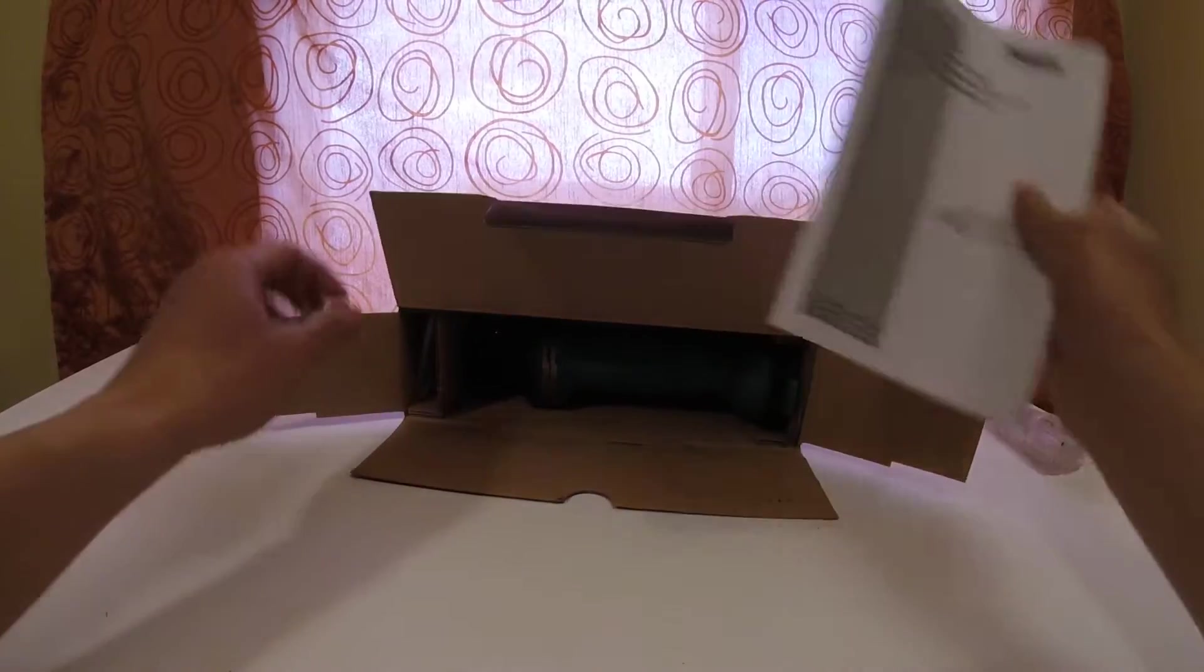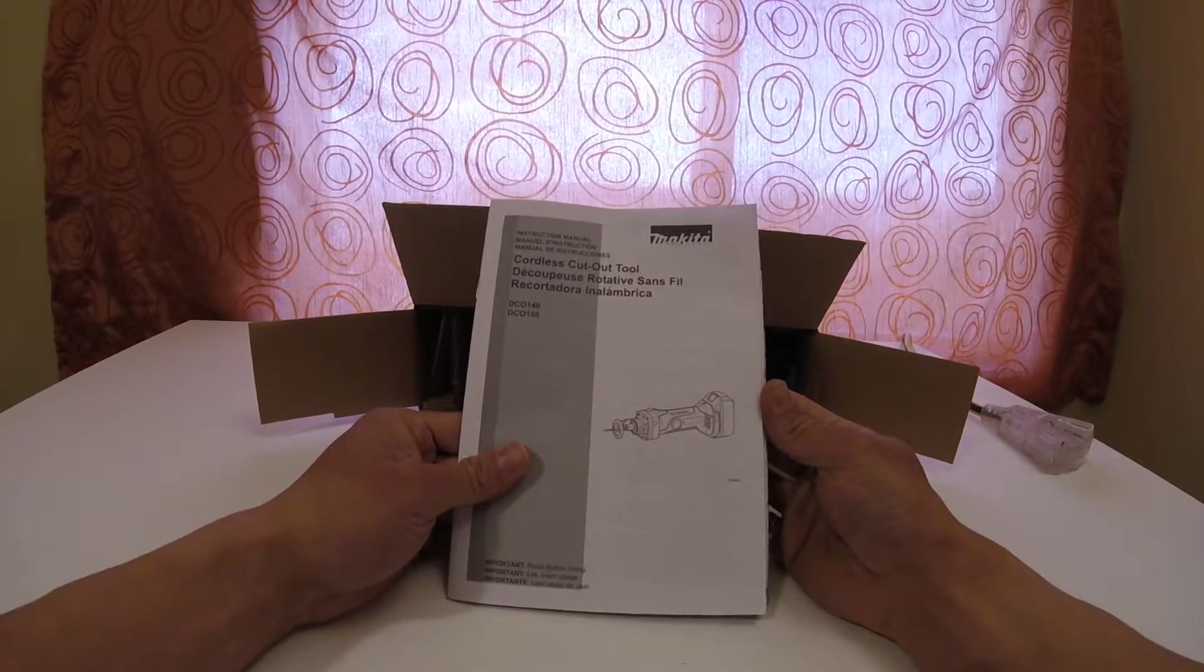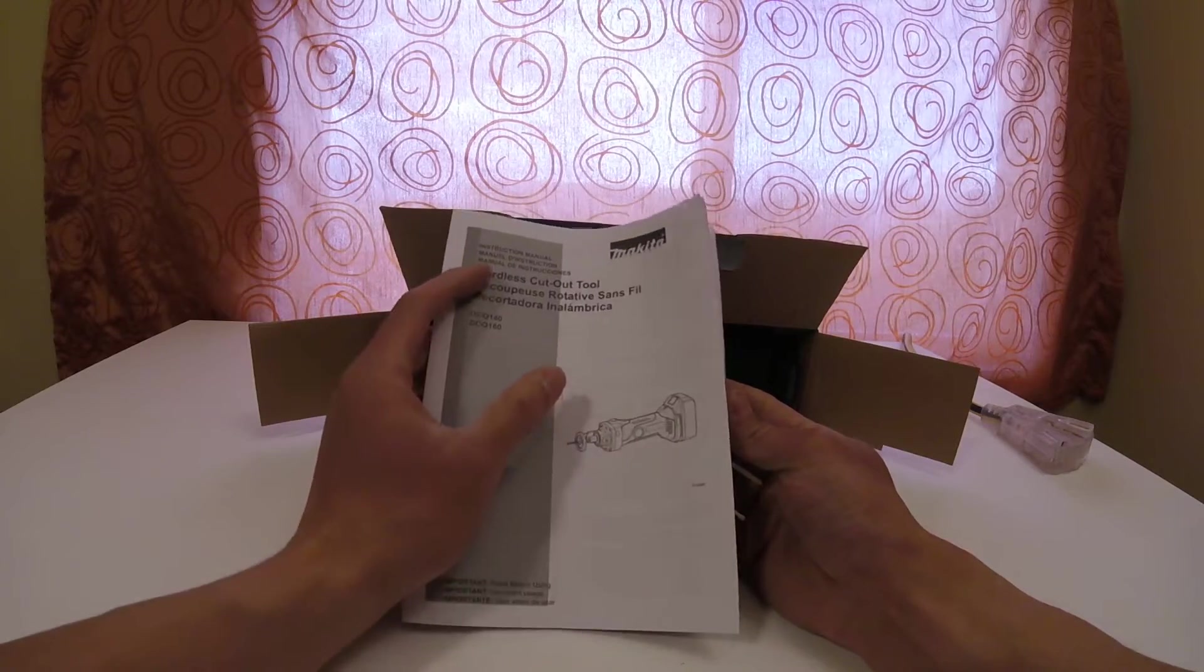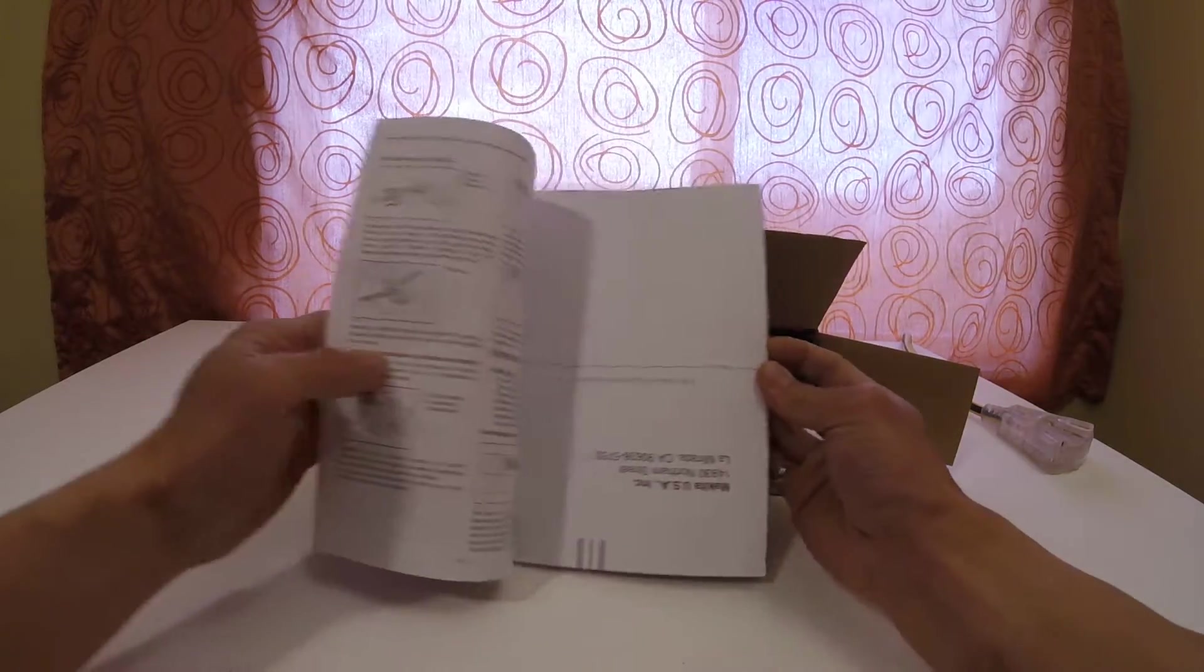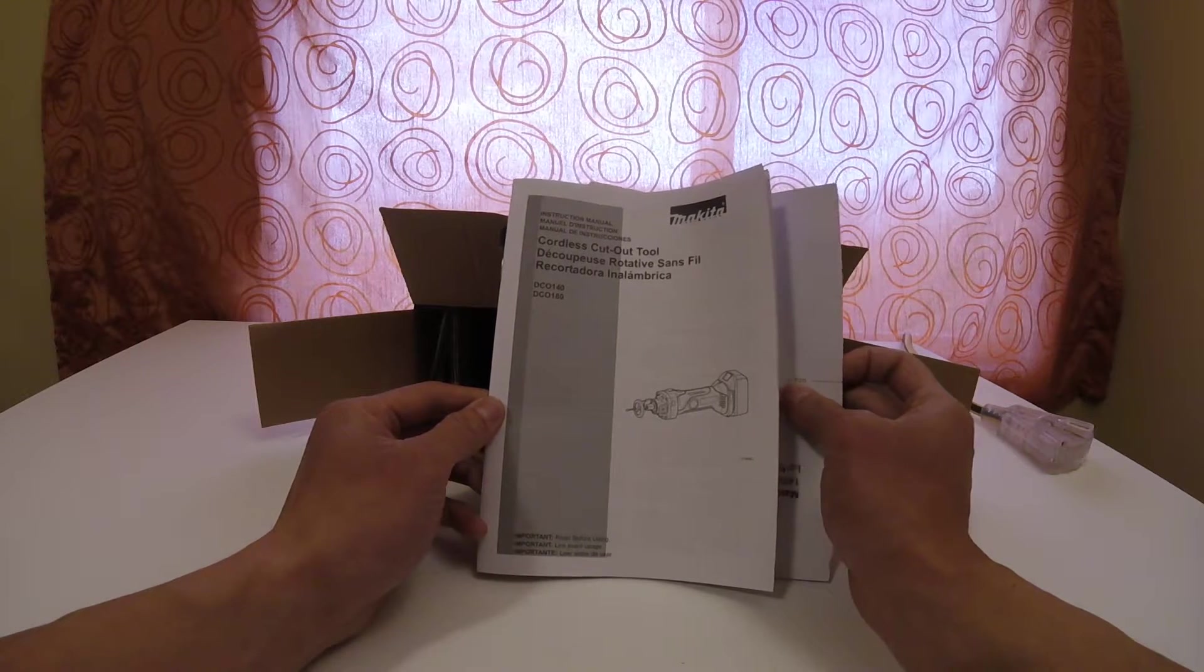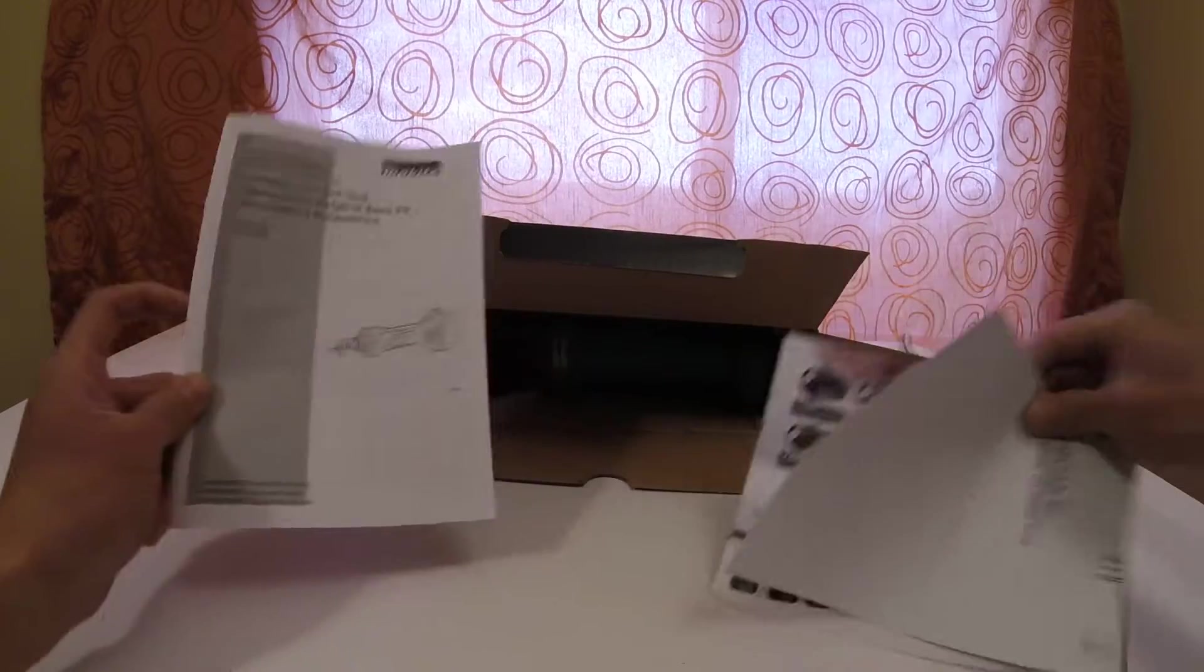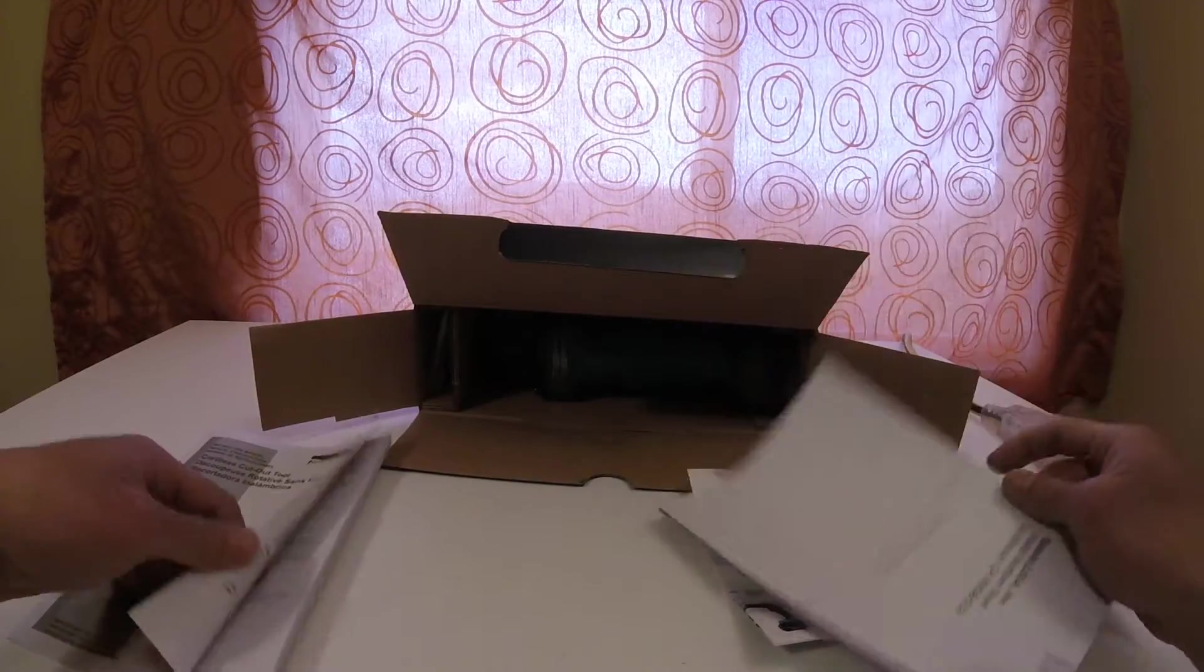Opening it up, you get your user manual or instruction manual, and it comes in English, French, and I believe Spanish. It comes with that so you can give that a read.